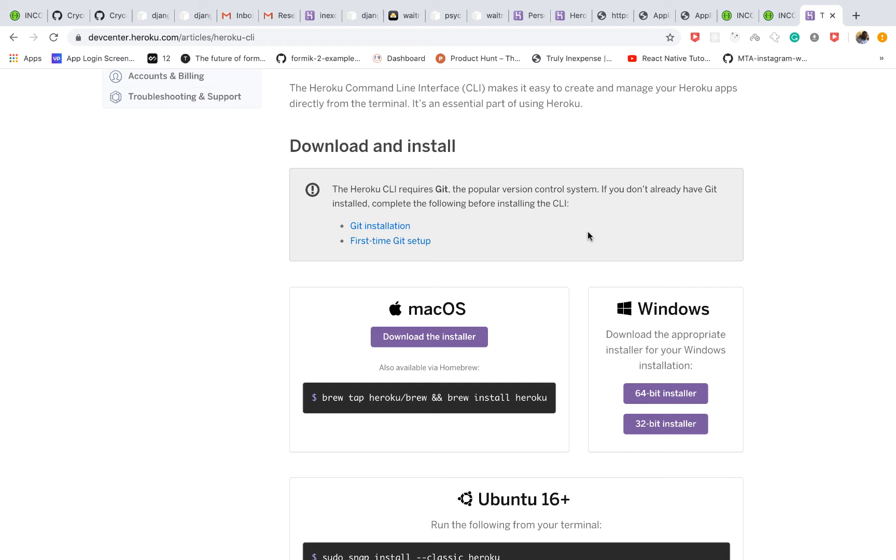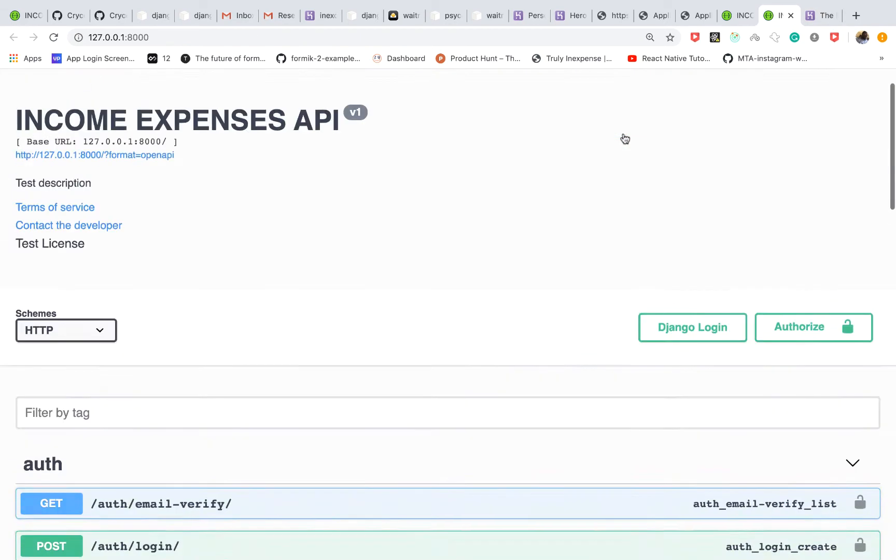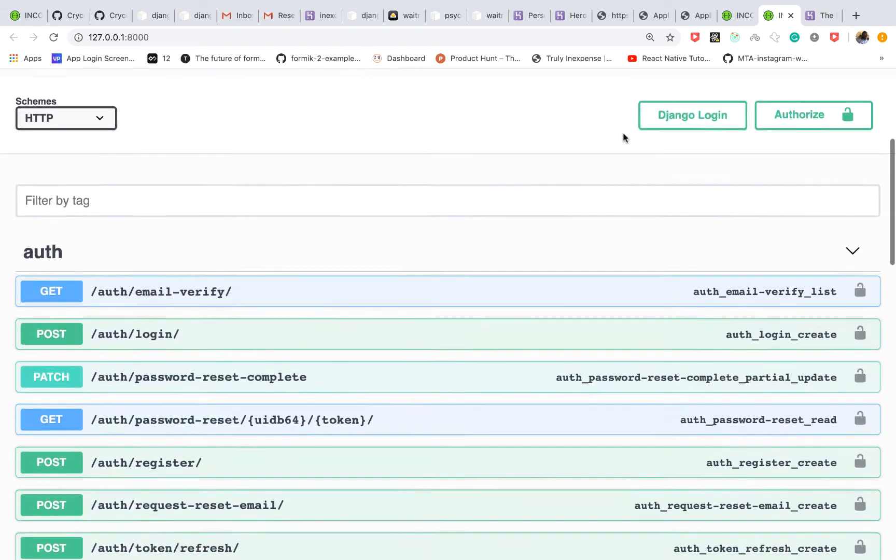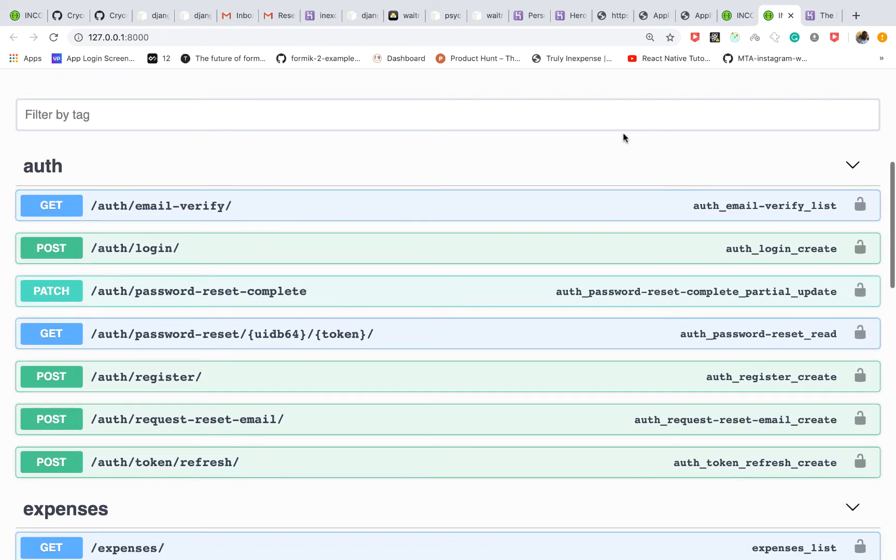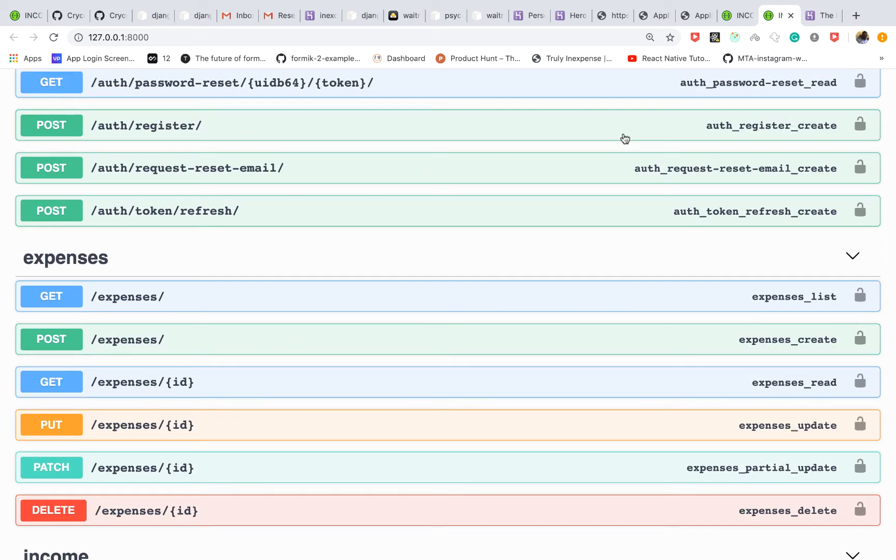Welcome back everyone, in this one we are going to go ahead and deploy our application and make it live. Up to this point we basically have built out almost every feature we wanted to build. Now we would want to make it live just so we can share it with anybody else in the world.